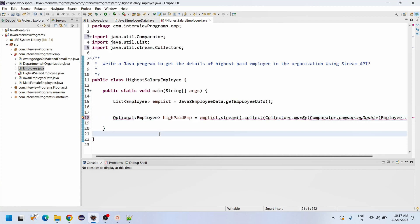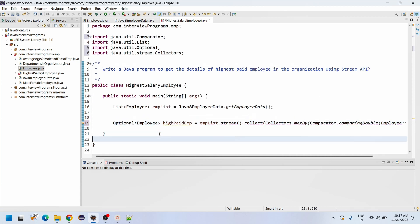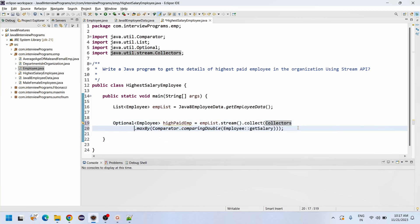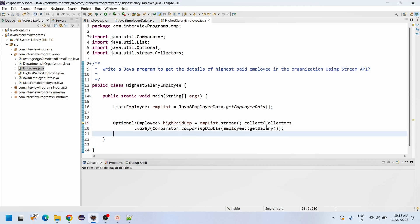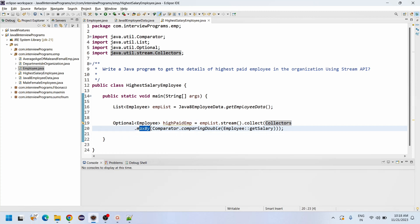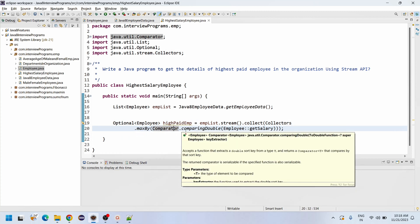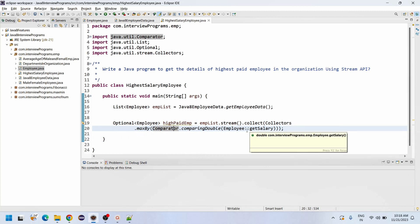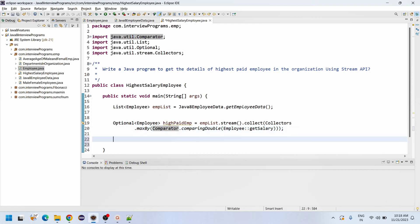Let me import the required classes. See, this is our logic actually. What we are doing here: we are simply collecting the data and Collectors.maxBy comparing, Comparator.comparingDouble of employee salary. This is how we can write the program.